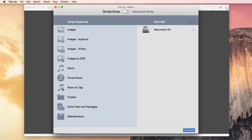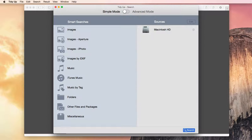Hi folks! Today I'm going to show you how to speed up and clean your Mac. There are several factors that can slow down your computer: too many applications open at the same time, too little RAM, and of course the tons of duplicates that waste space on your hard disk.